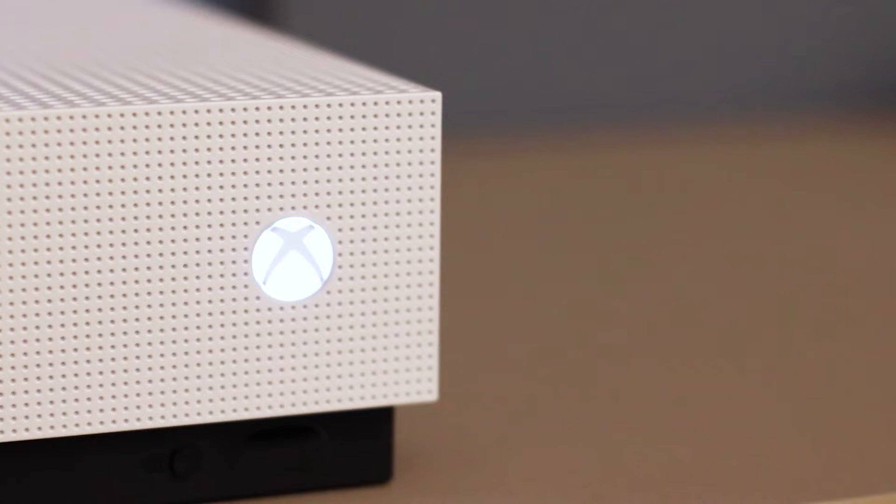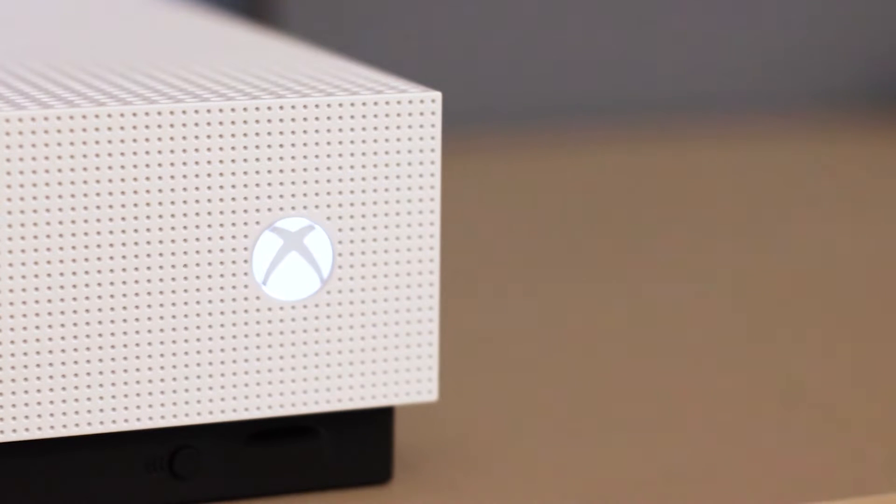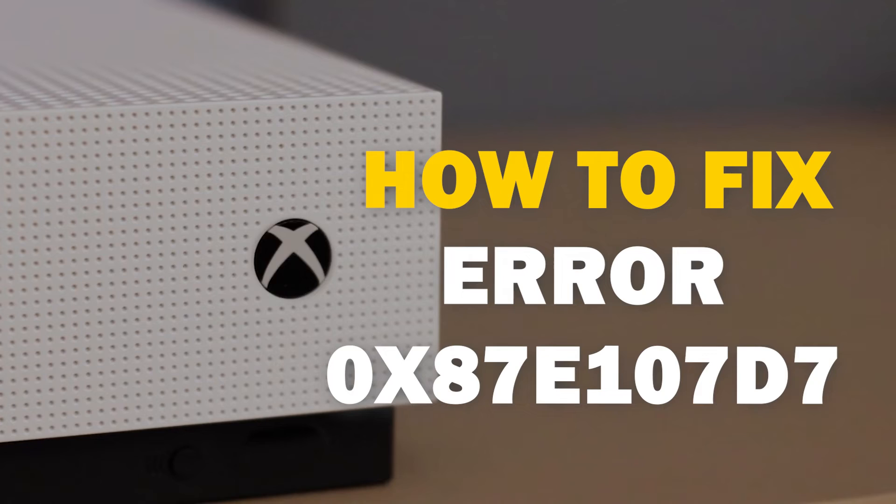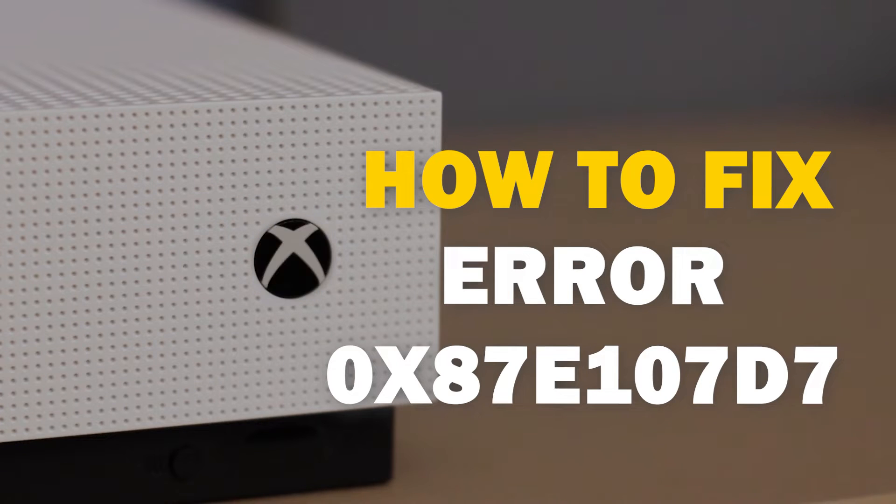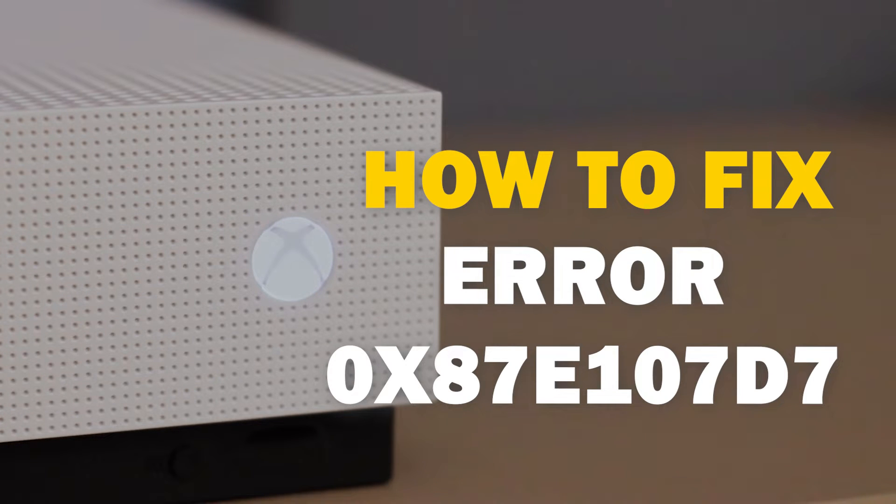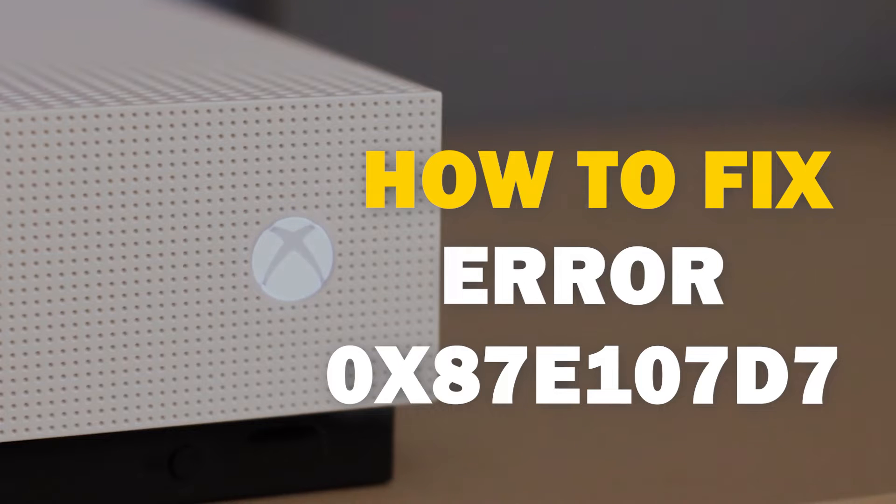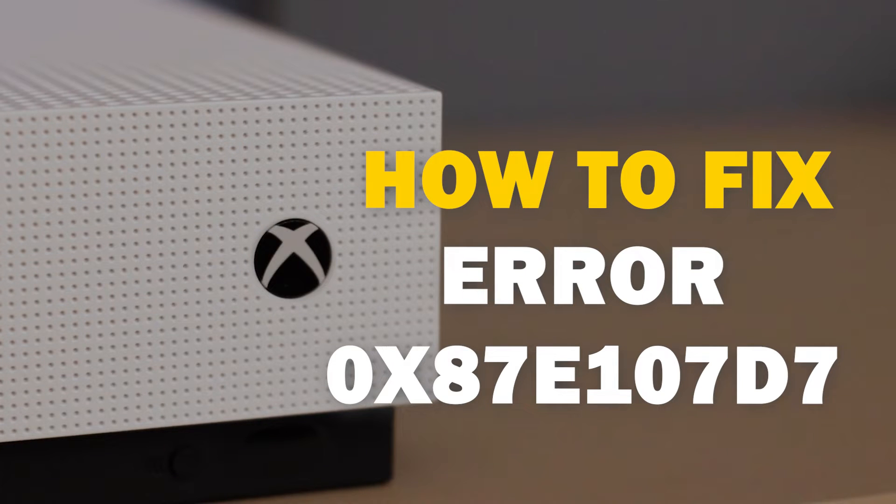It can be really frustrating when you want to play your Xbox and you run into an error code. In today's tech video, I'm going to show you how you can fix your Xbox error 0x87E107D7.